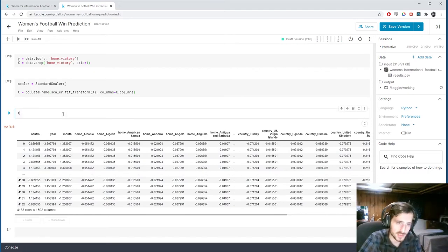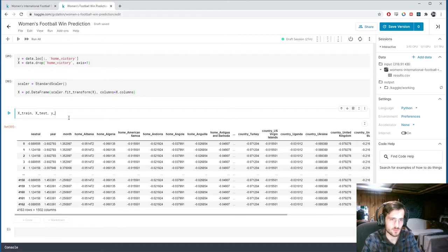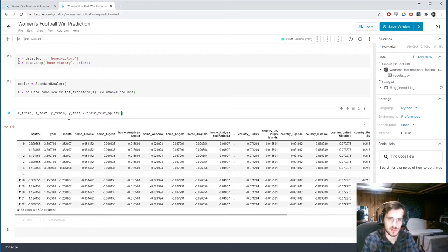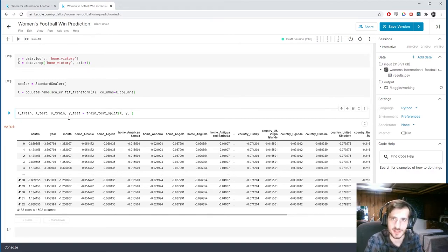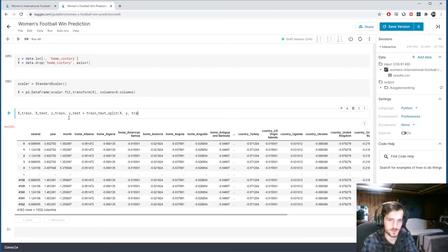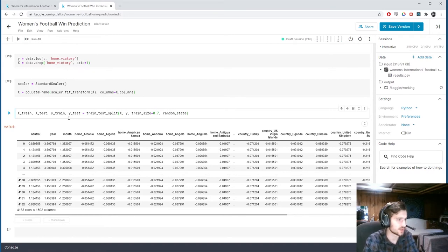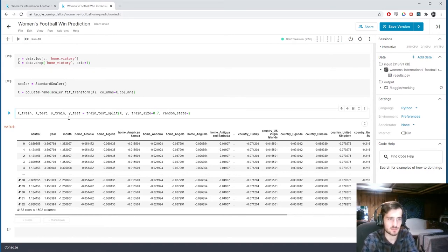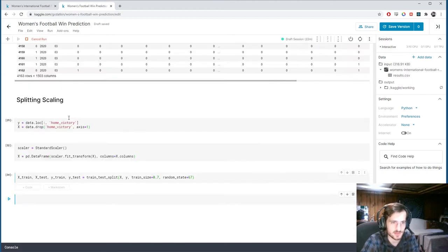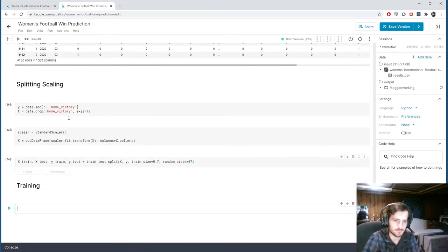We're going to split once more. X train, x test, y train, y test. And we're going to use the train test split function here to split x and y into these four new categories for a train set and a test set. So, we're going to specify a train size of 70% and we'll include a random state as well. It's going to be any number. Well, let's just pick some random number 67. Sounds good. Alright. So, this is training.